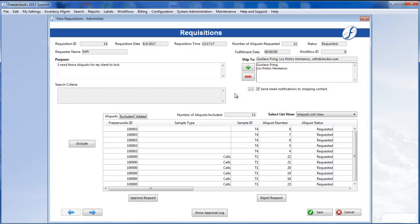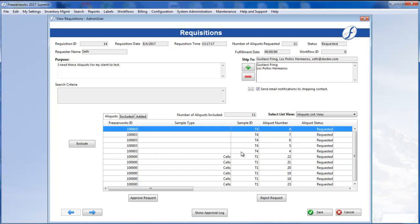You'll notice that you have full reign to edit the requisition, even though you did not create it. For instance, you may exclude any aliquots you choose to prior to approval. Let's remove all the T4 aliquots.